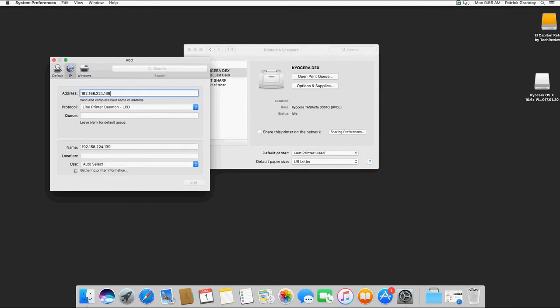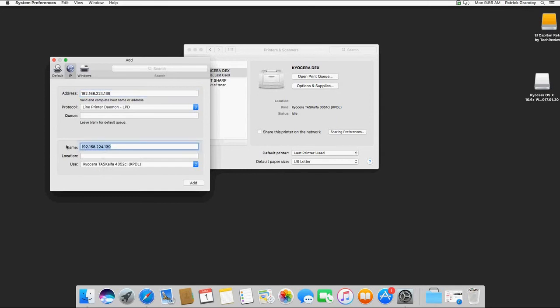Upon typing in the address it should auto-pick the driver down here for you. If it doesn't, you'll need to reboot your Mac. In my case it picked it up, we're going to name it whatever you want. In this video I'm just going to call it Kyocera Job Accounting and click Add.